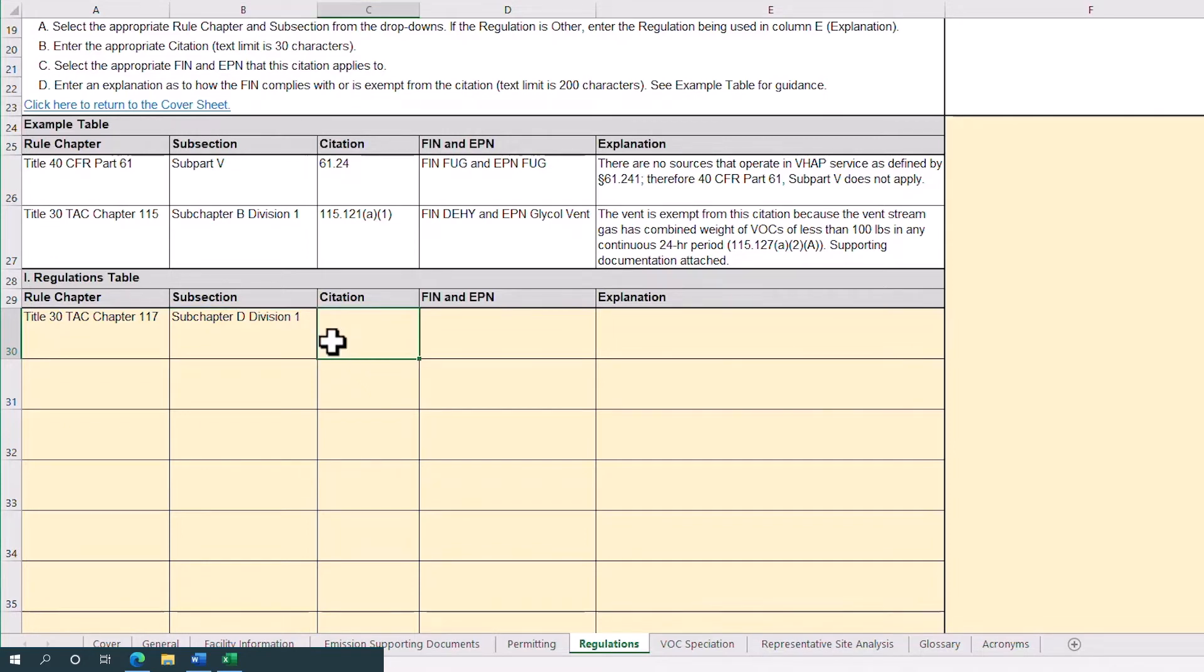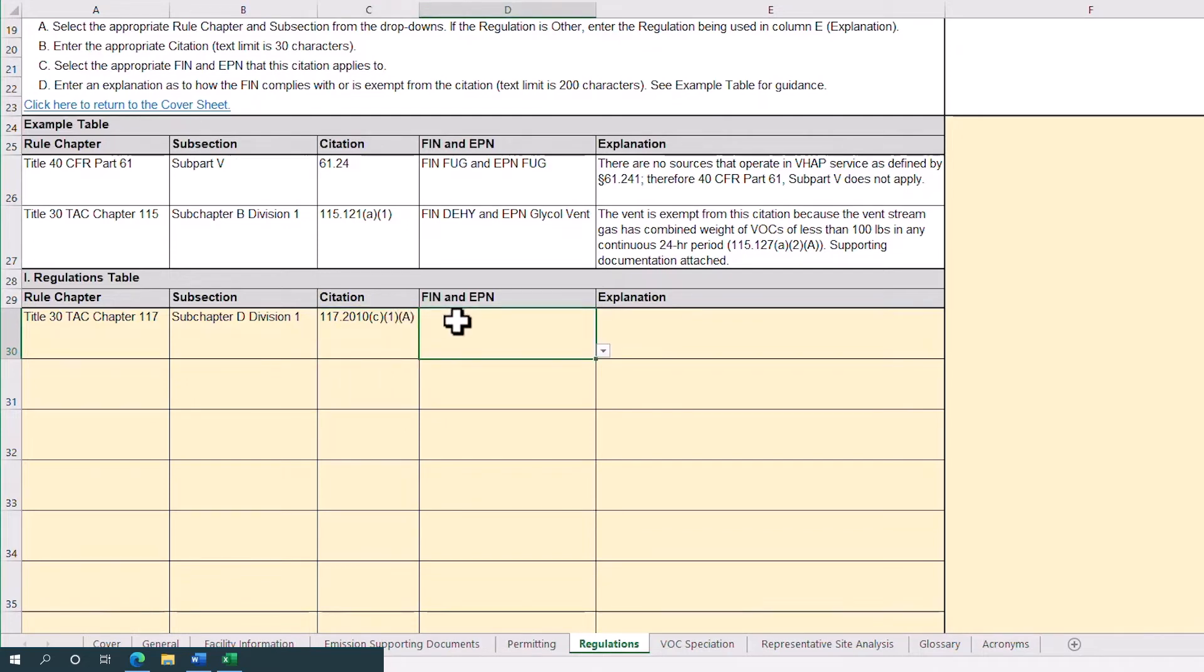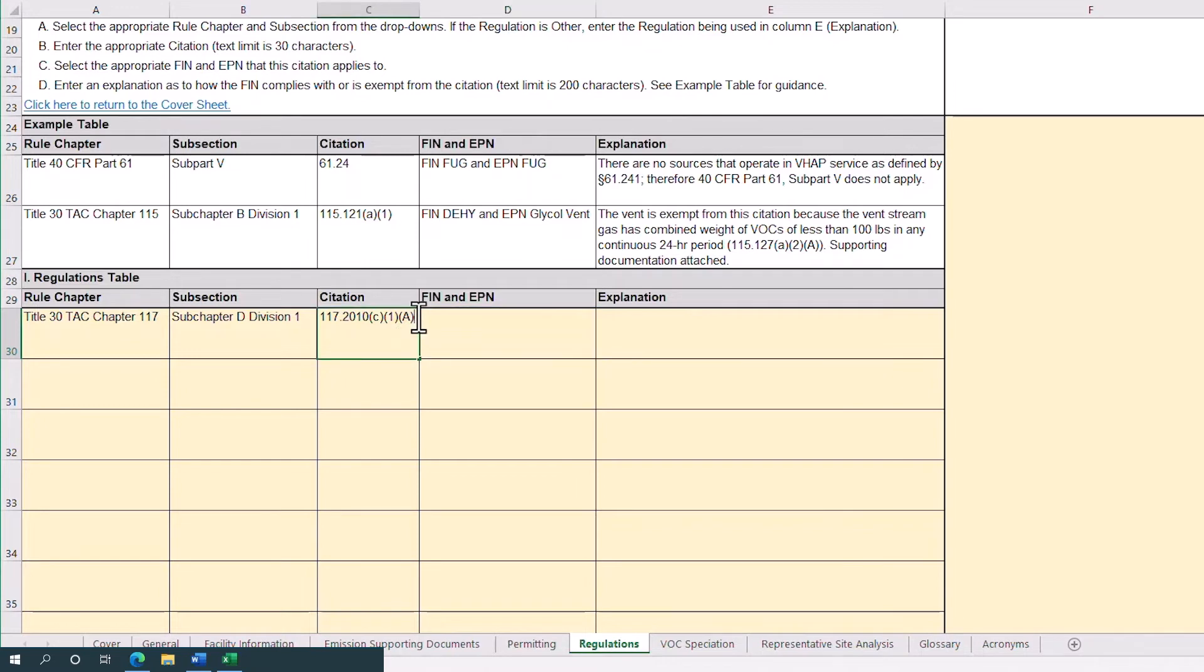Next, we'll enter the appropriate citation number in column C. Let's enter 117.2010 C1A. If you have multiple citations under the same rule and subsection for a FIN and EPN combination, you may combine them into the citation cell.